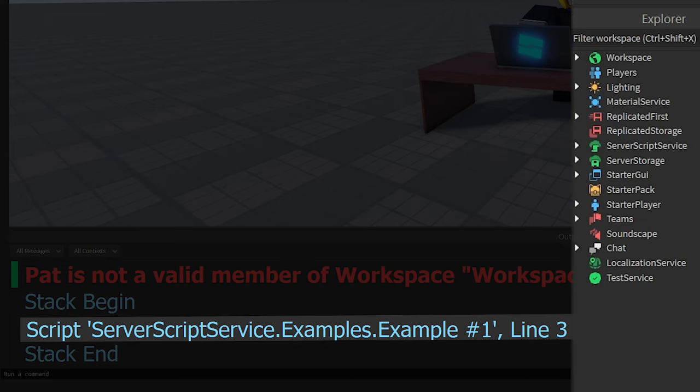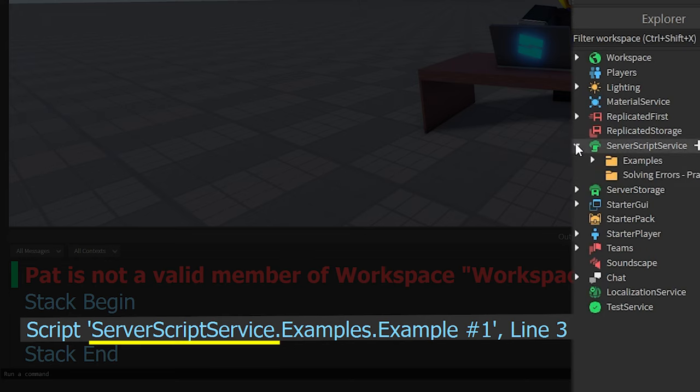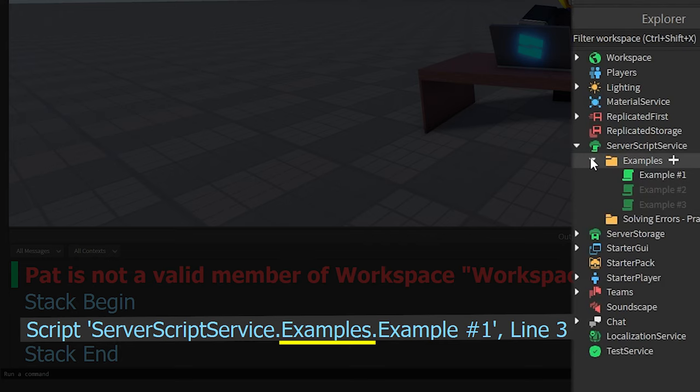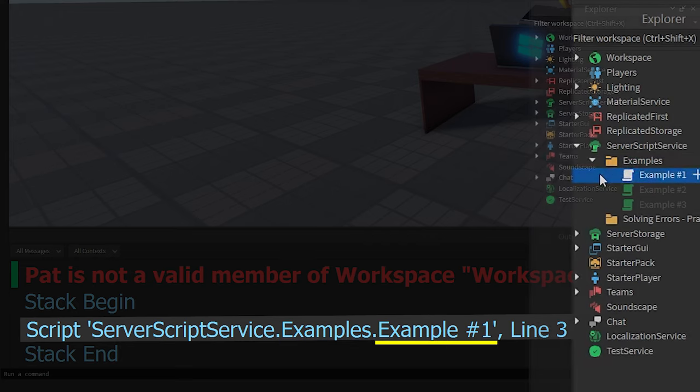open the script by left-clicking these words or by following the path it describes. In this case, I need to open the server script service, then the folder named examples,